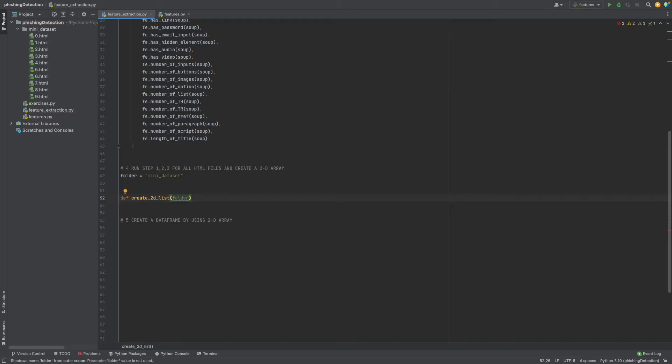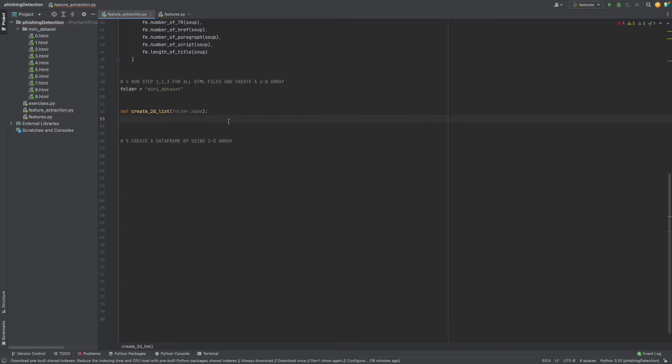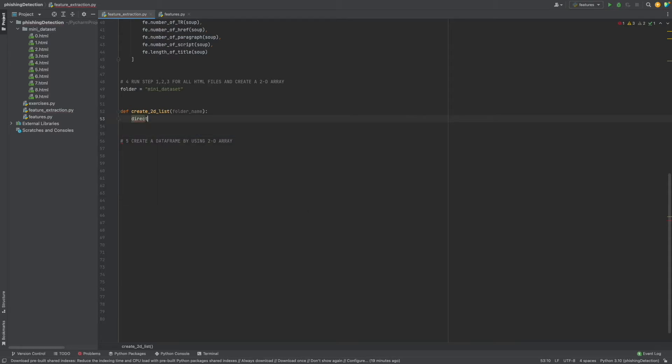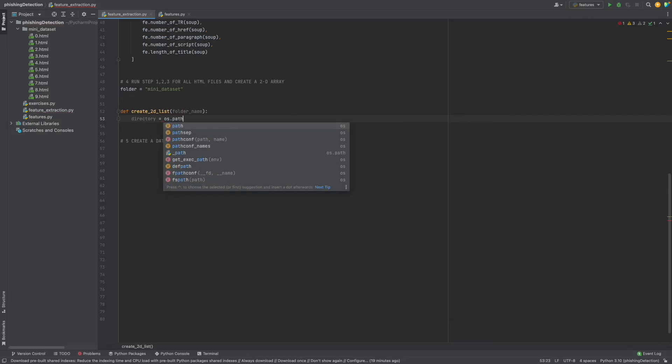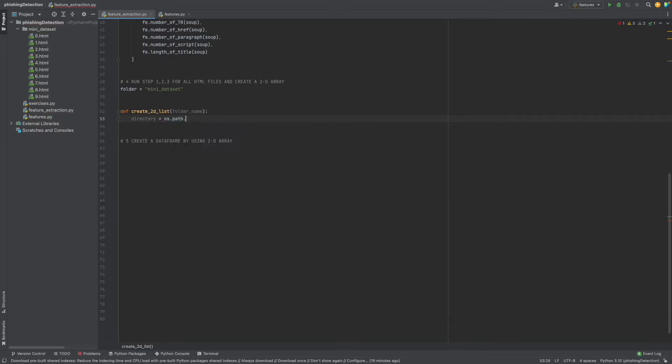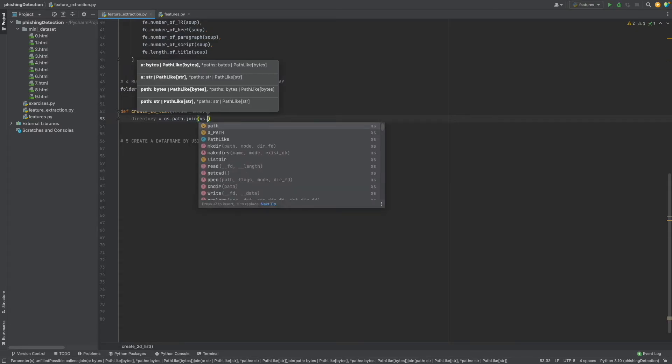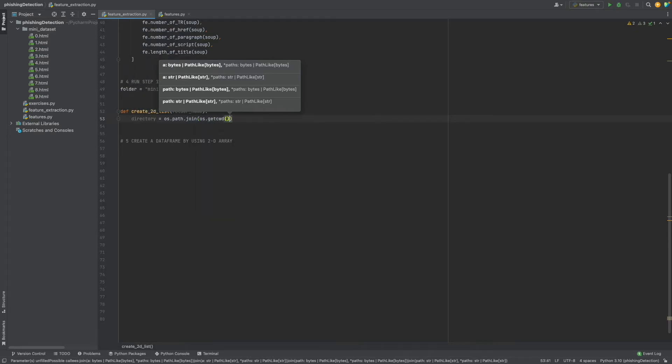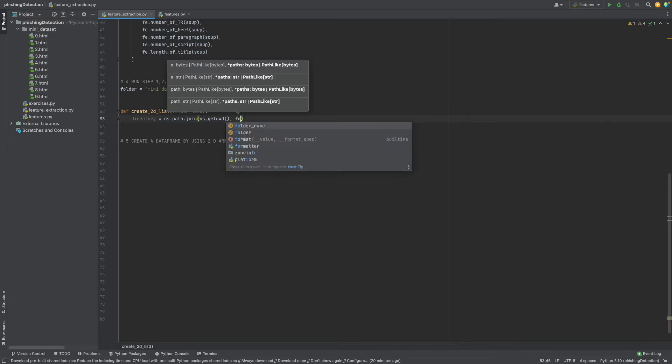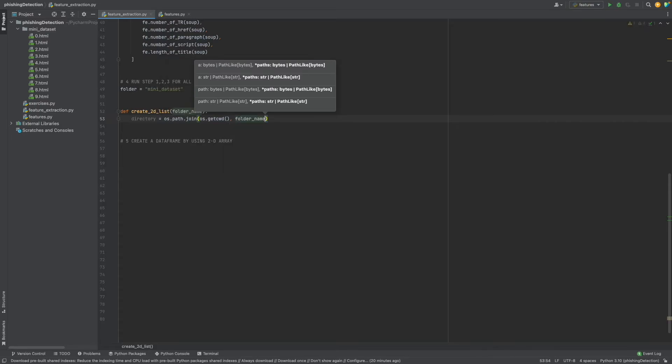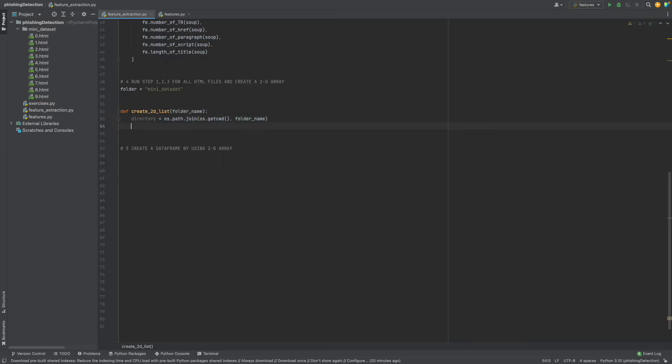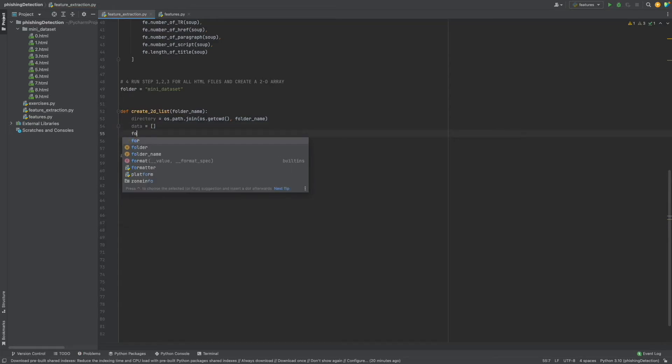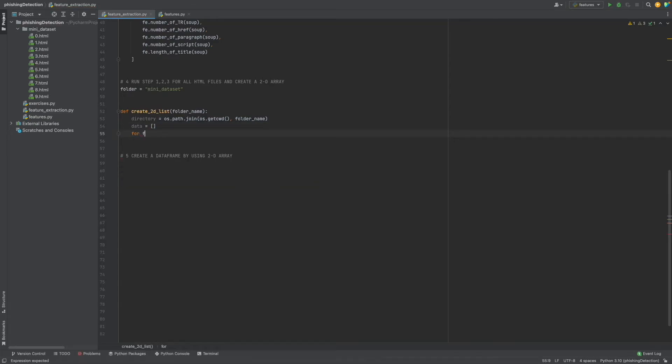First of all, we need to define a directory using os.path.join. Here we will give os.getcwd for current directory and folder_name. Now I will define a list to use in the for loop.